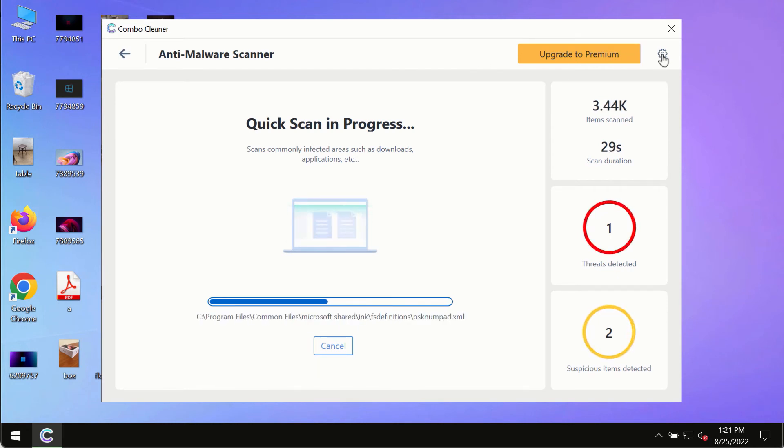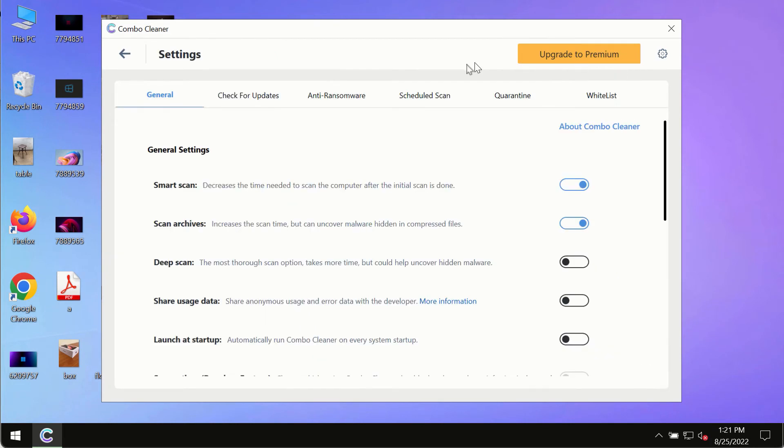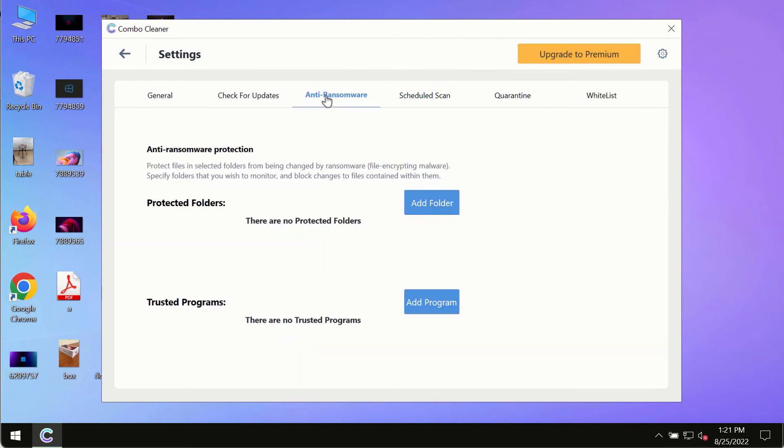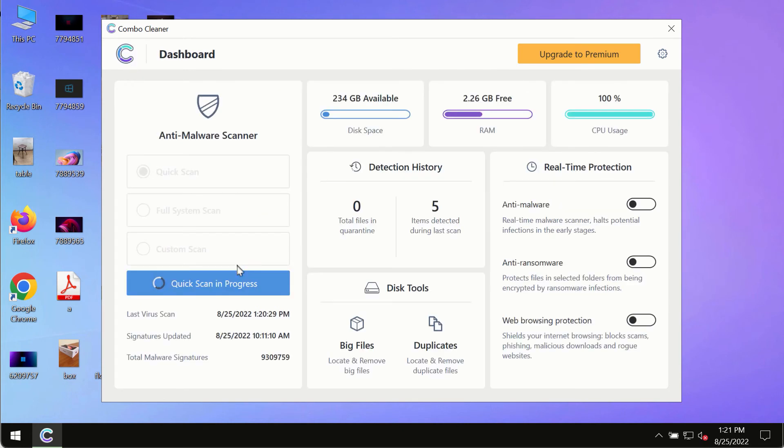While the scanning by ComboCleaner is taking place, please pay attention to several features in ComboCleaner such as anti-ransomware. This feature, for instance, allows you to add several folders that will always be protected against ransomware or malware attacks.